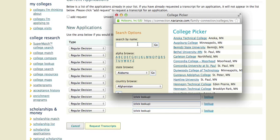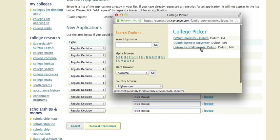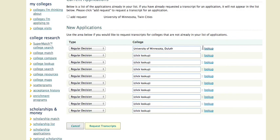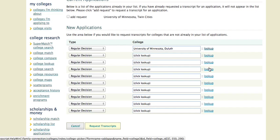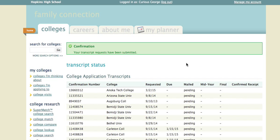Under Search Name, let's say I want to go to the University of Minnesota Duluth. I can begin to type in Duluth, search Duluth, and there's the University of Minnesota Duluth. I click on that, and you can see it now shows up under College Lookup. I can look up any colleges and enter them all in. Once I've added all the colleges I'm interested in, I simply click Request Transcripts, and there's my confirmation that it has been submitted.